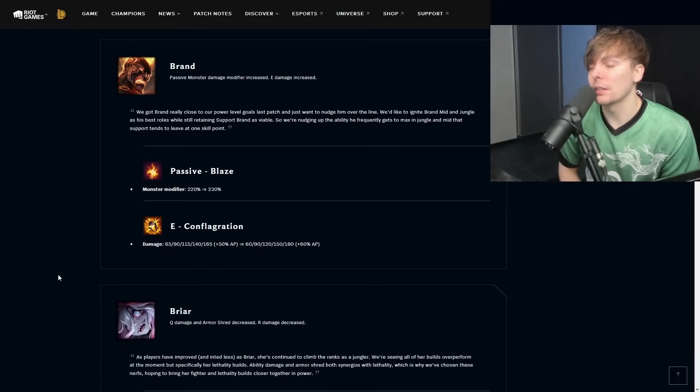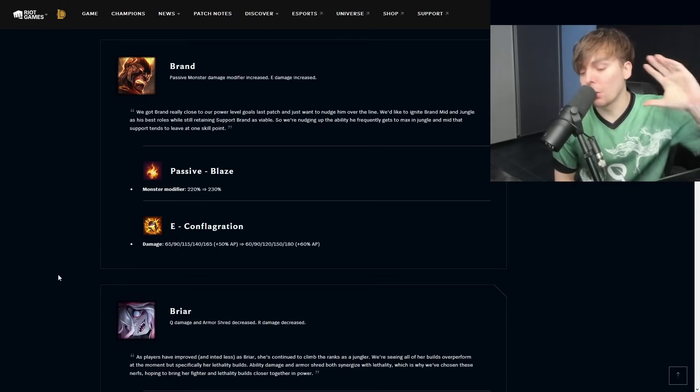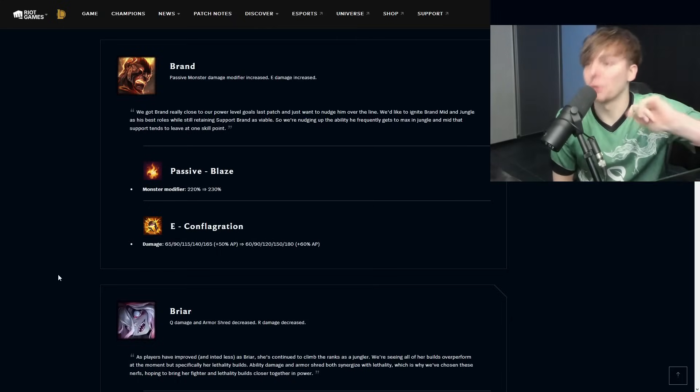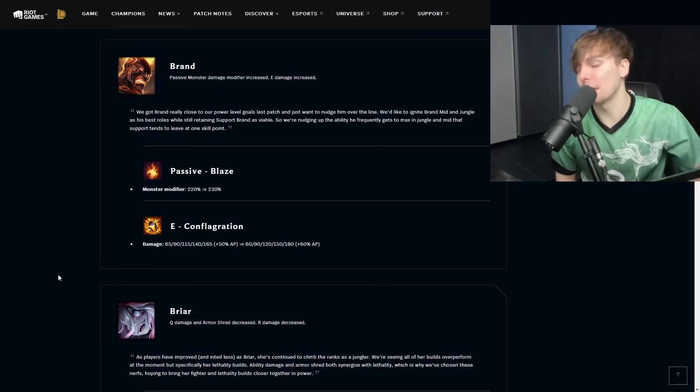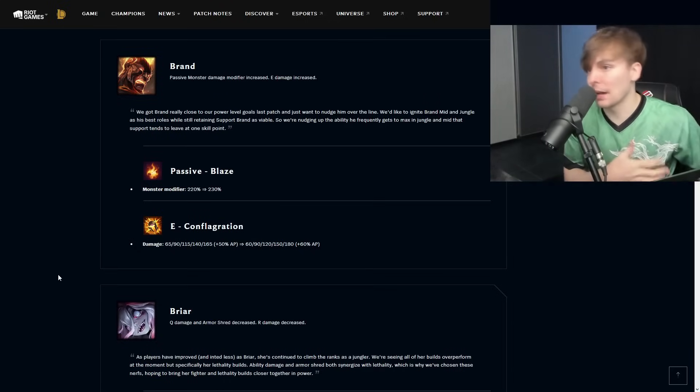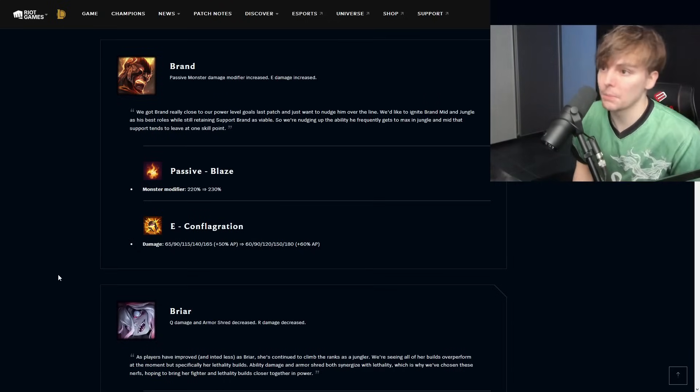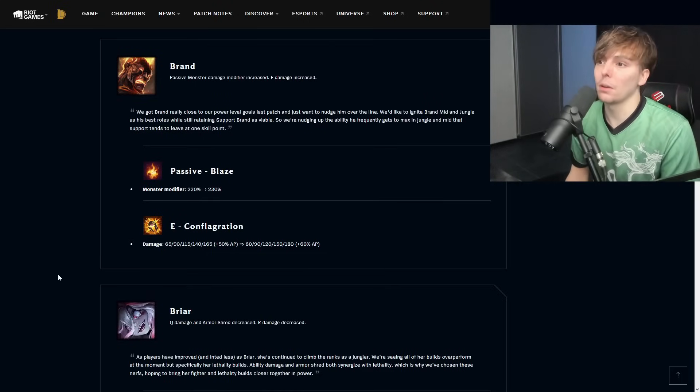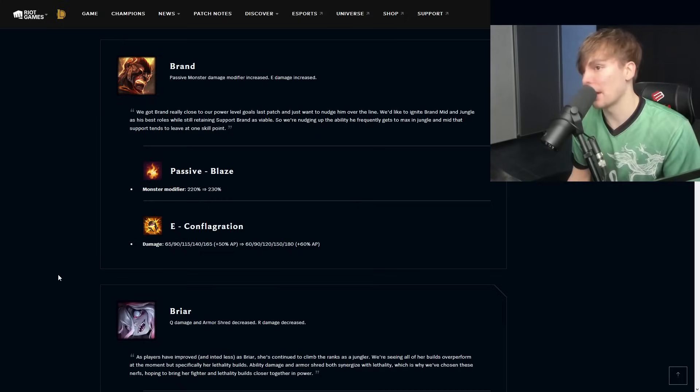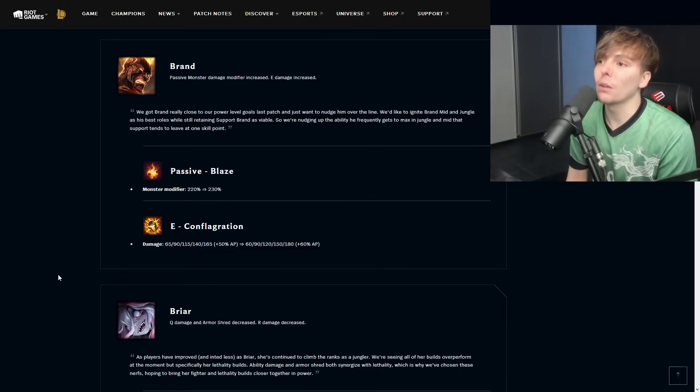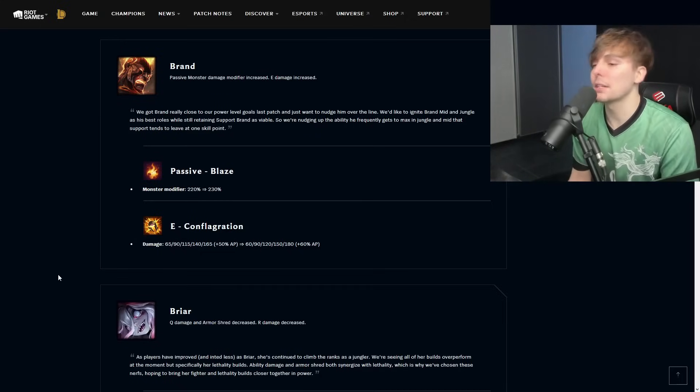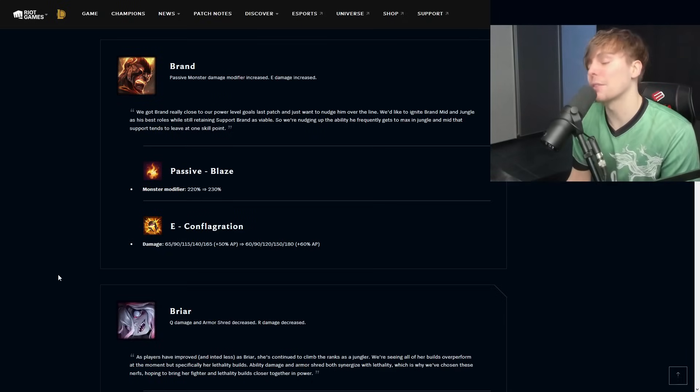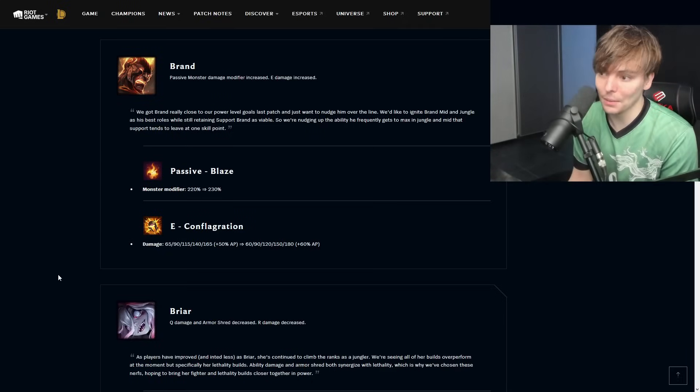Brand monster damage modifier increased, E damage is increased. This is obviously really good. Once upon a time a couple of seasons ago, Brand was actually probably one of the best junglers in the game because he could clear on the move. This was when we used to have the old jungle items, the talisman and the machete. After the changes to jungle, Brand actually became not viable because he couldn't actually clear the camps in the amount of time that he needed.